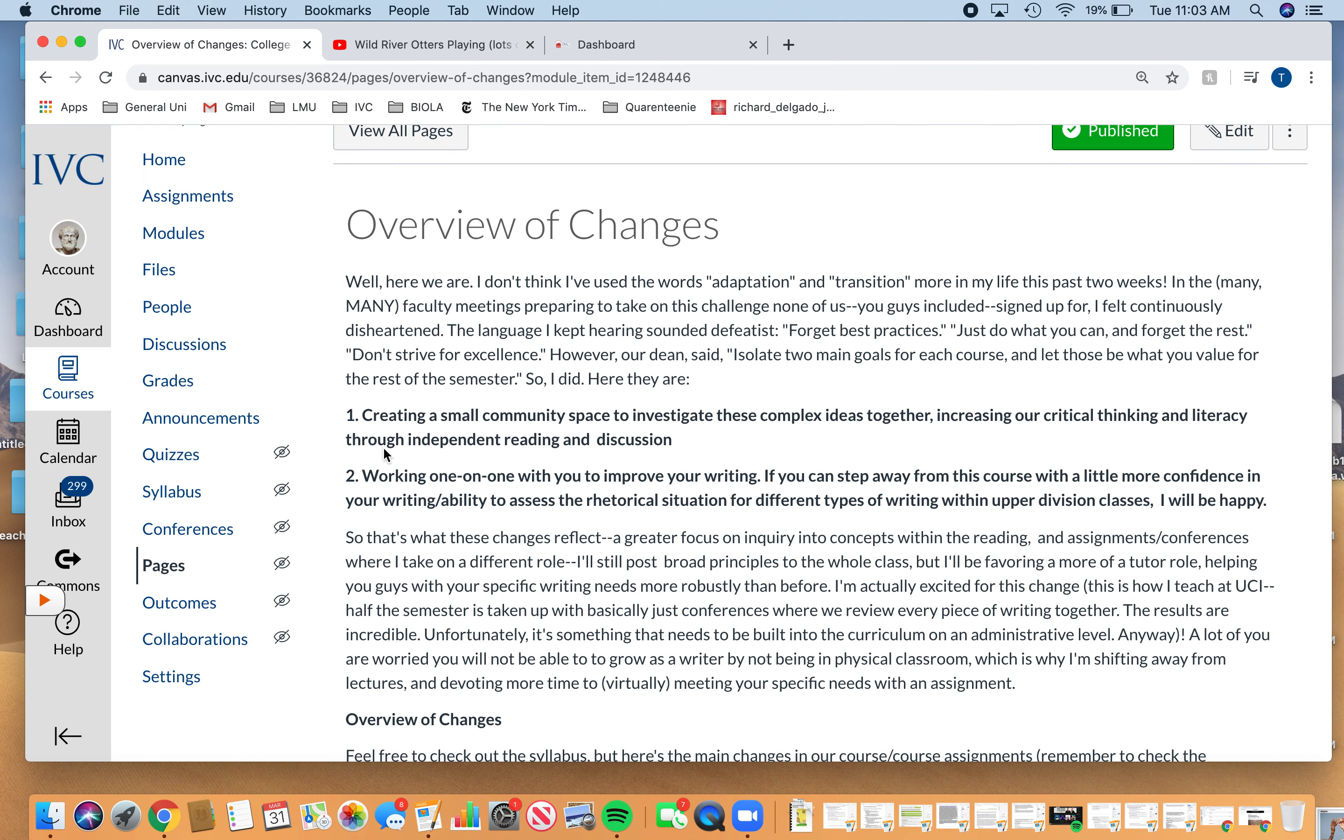The first page is overview of changes. The main takeaway is I'm explaining the two main values that I want to focus on. I've heard a lot of defeatist language about how you can't replicate your class and it's not going to be as good. I think that's obvious. I don't think any of us are going to be our best selves right now. We have other things that we're thinking about. So I try to boil this class down to two main values.